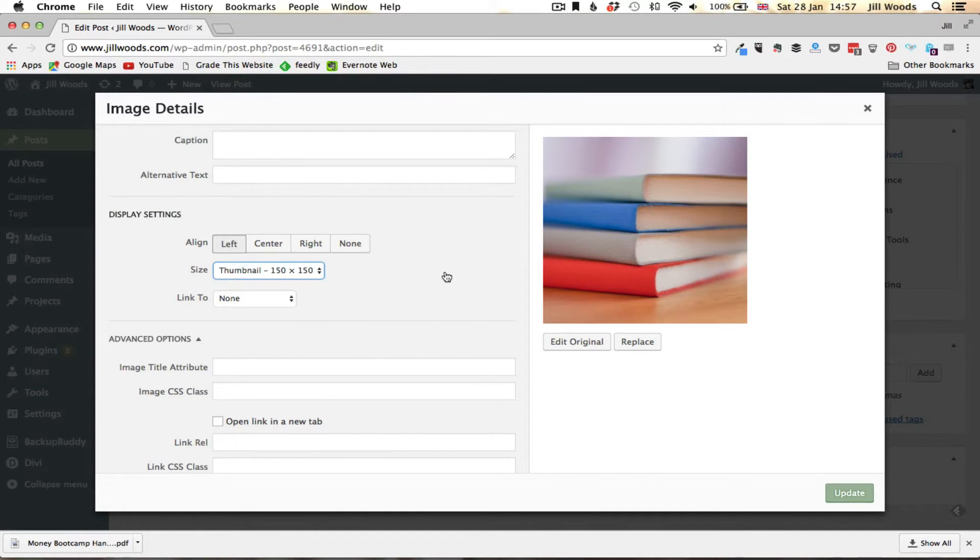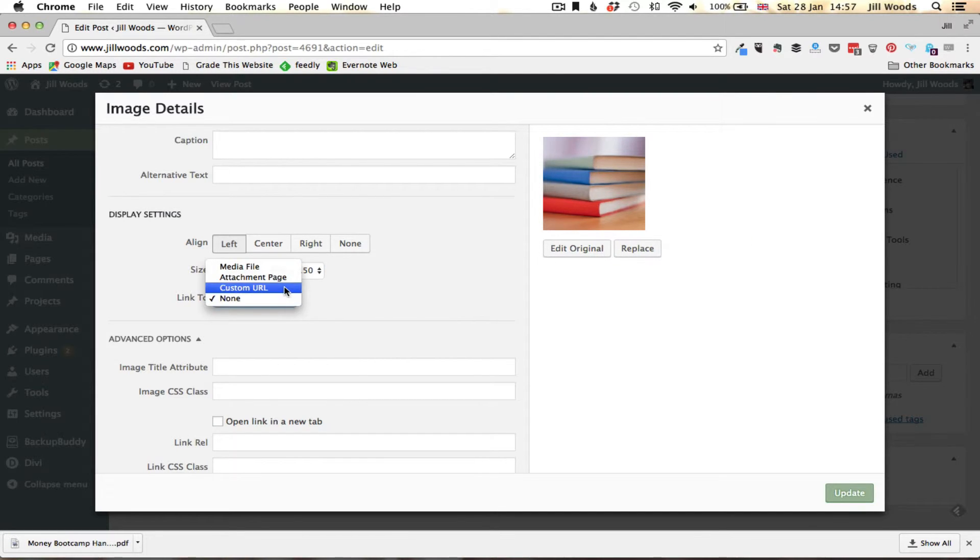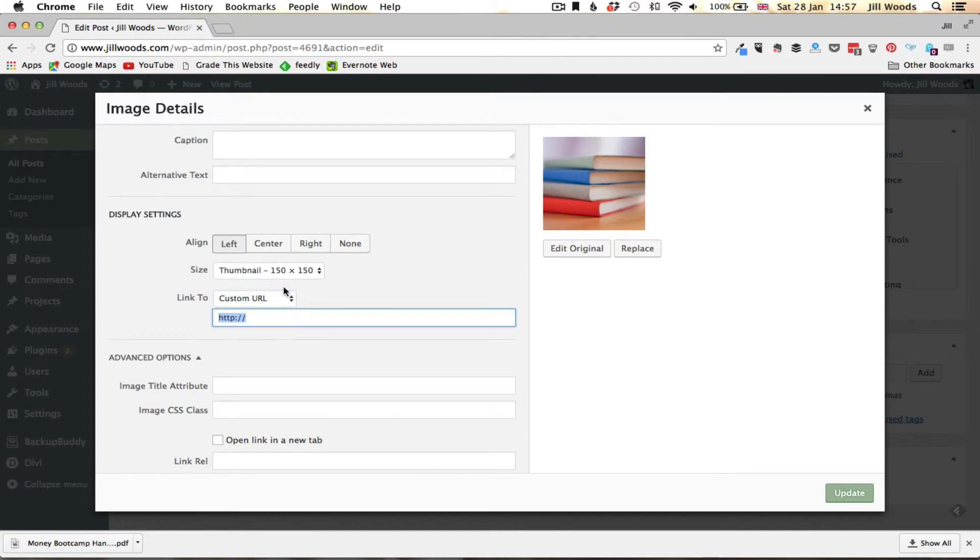Once I'm in the edit image page I can see here it says link to, at the moment it says none. If I click on that I can add a custom URL and again I can paste in there the link to the page that I want to share with people.